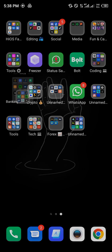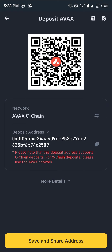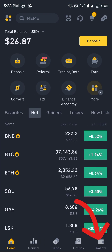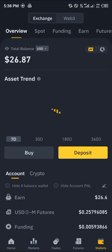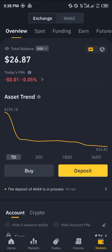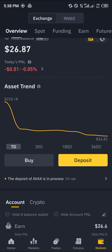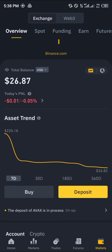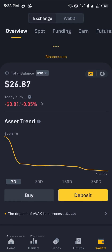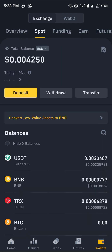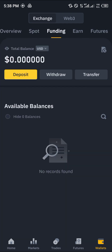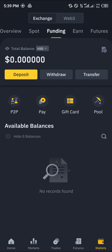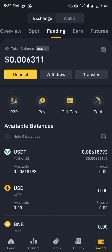On Binance, head over to the wallet section at the bottom right corner of the screen. You'll be at the overview which shows an overview of your crypto. As you can see, the deposit of AVAX is in process. Do a simple reload and scroll over to the spot or funding wallet — depending on where AVAX is meant to be stored — and you'll find the AVAX token there.